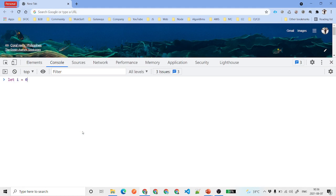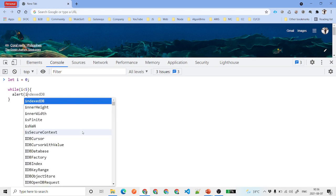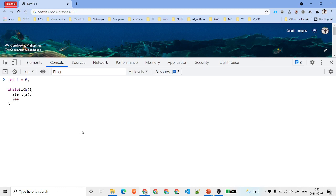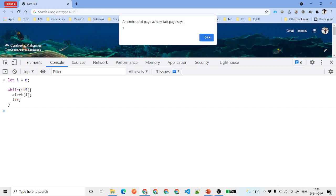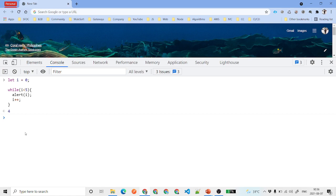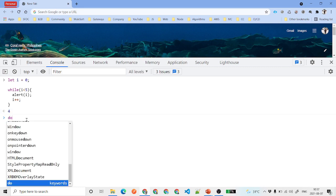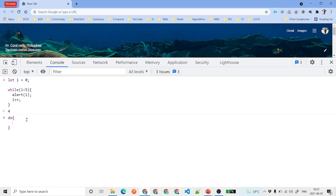Now let's look at the while loop. We set 'let i = 0', then say 'while (i < 5)', alert i, then increment i with 'i++'. When we hit enter, it outputs zero, one, two, three, four and then stops — because the condition is i less than 5, so it runs from zero up to four.